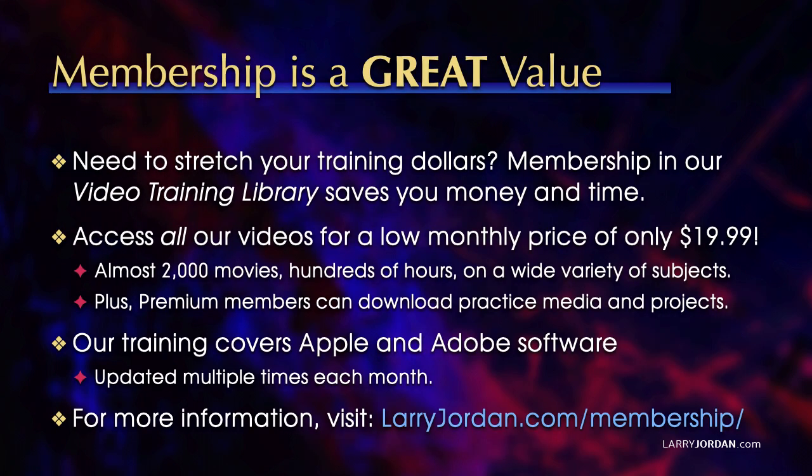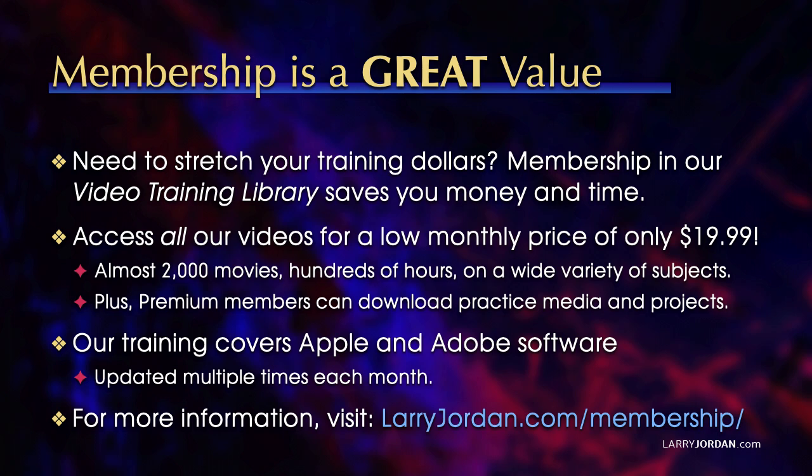By the way, when you need to stretch your training dollars, membership in our video training library saves you money and time. You can access all our videos for a low monthly price of only $19.99. That's almost 2,000 movies, hundreds of hours on a wide variety of subjects. Plus, premium members can download practice media and projects. Our training covers Apple and Adobe software updated multiple times each month. And for more information, visit LarryJordan.com slash membership. And thanks.